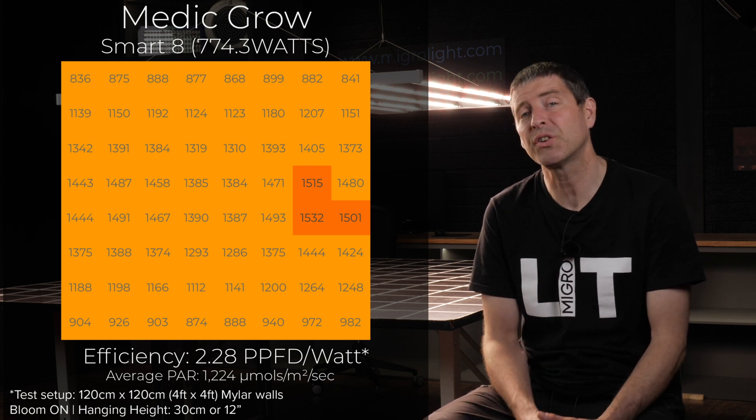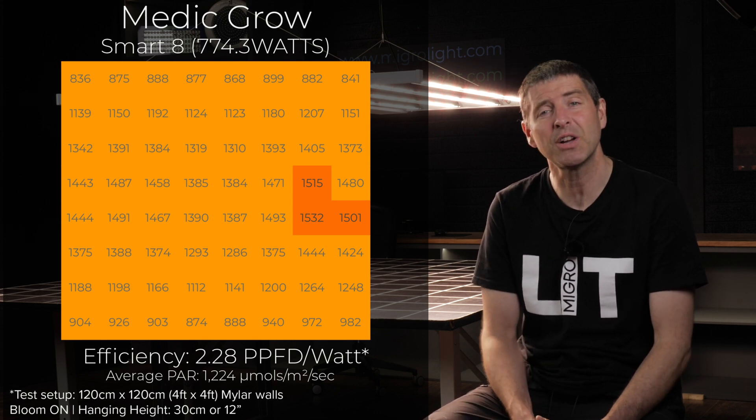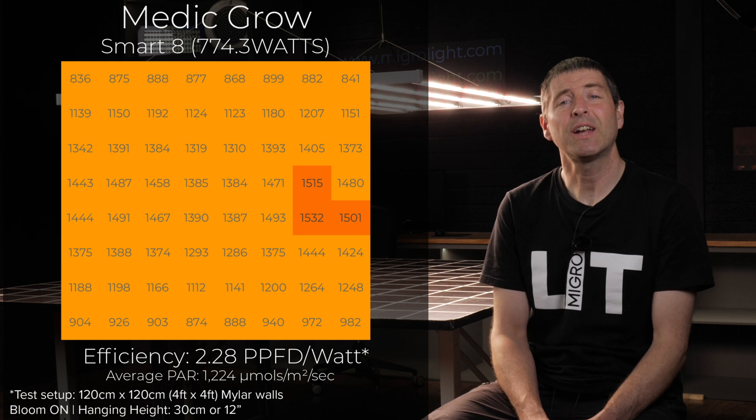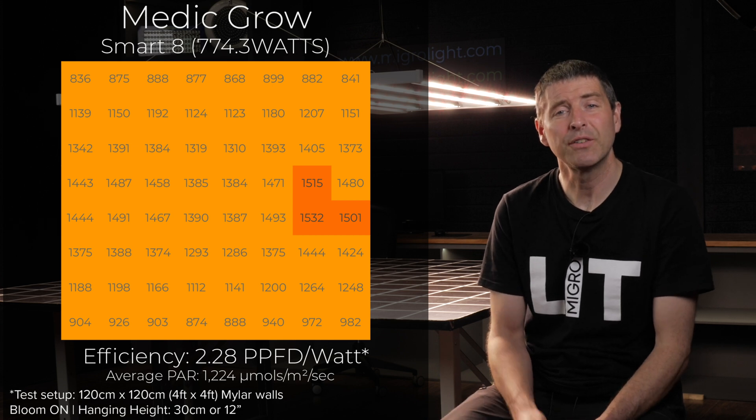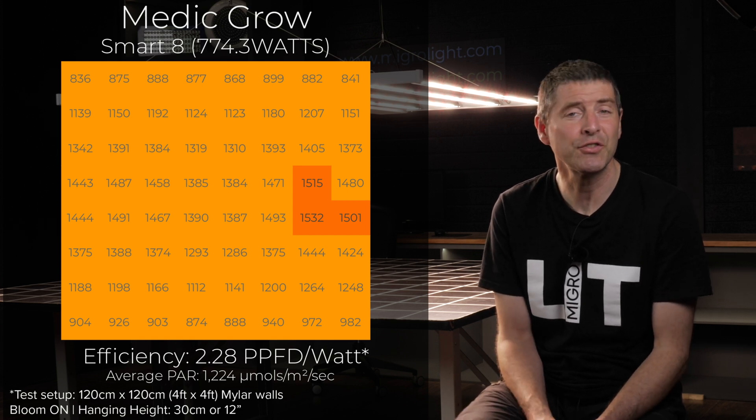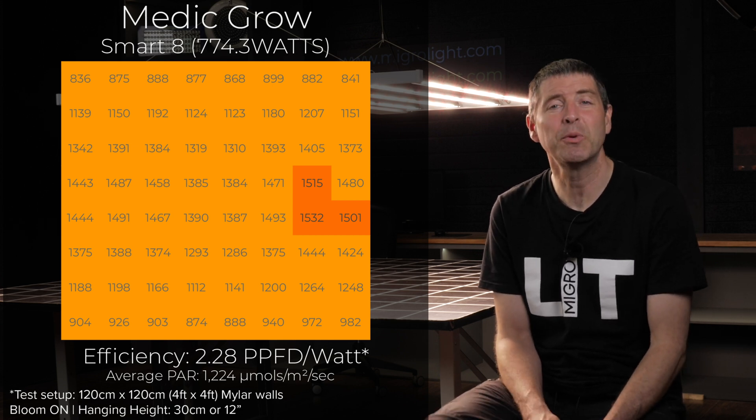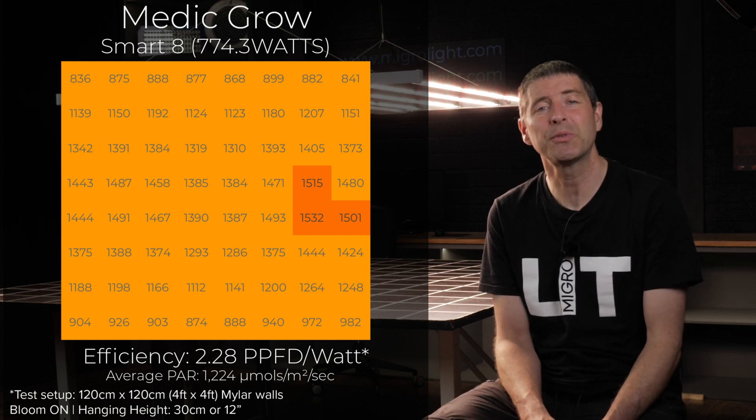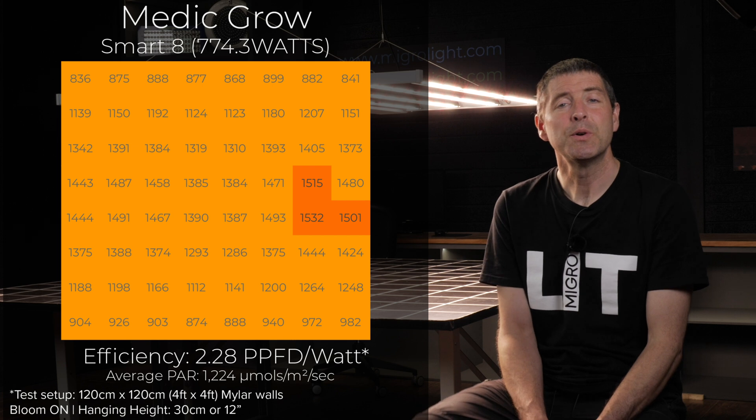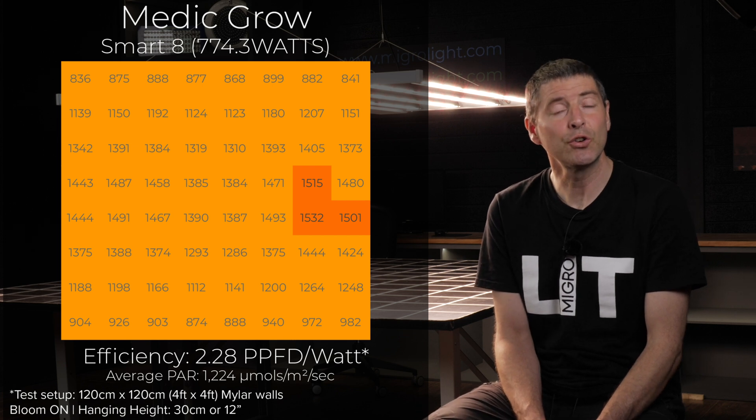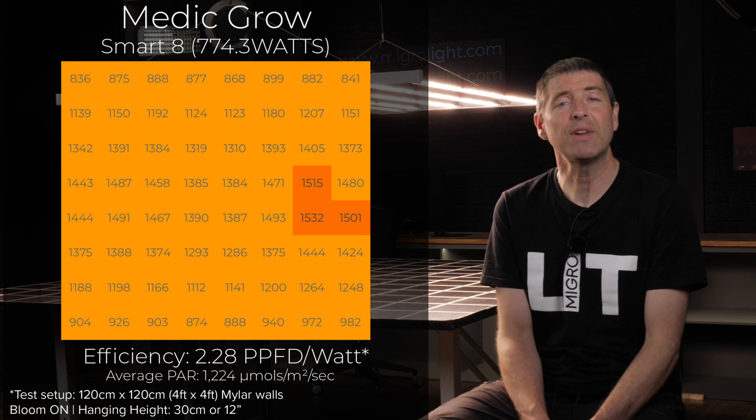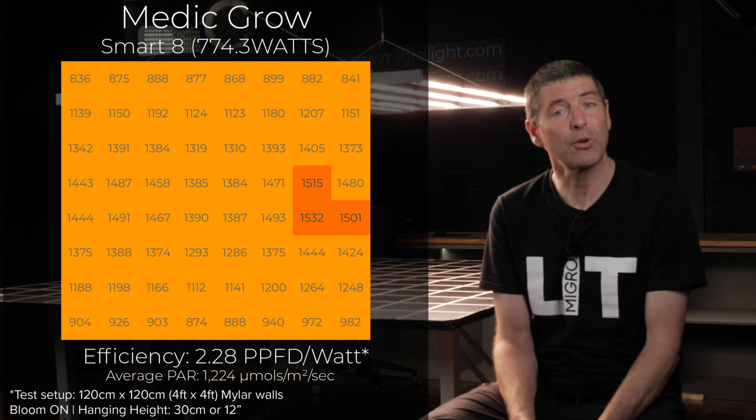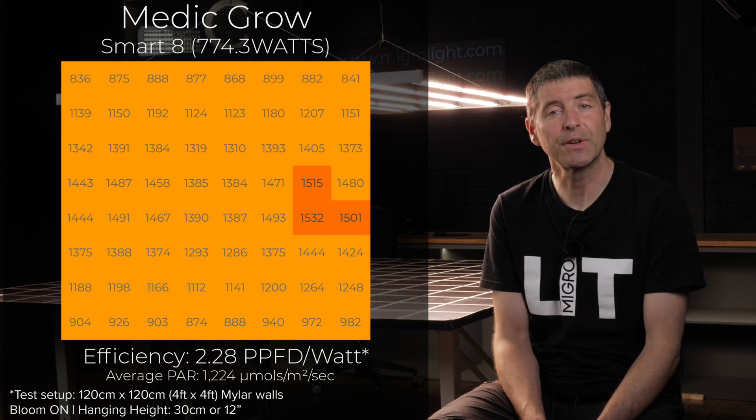If you were to run it in a 5x5 you'd get an average power of around 780 micromoles per meter square per second which is a very good high performance level and not requiring CO2.